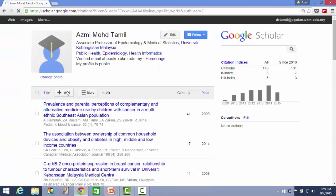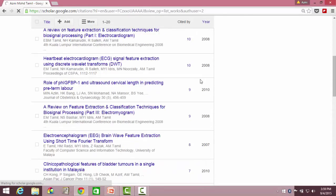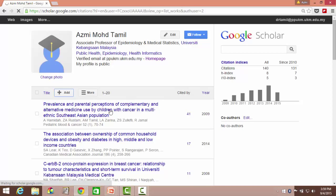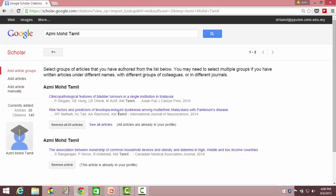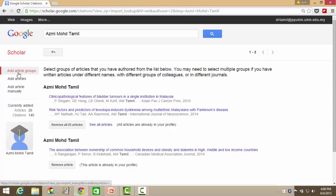You can see your photo being changed here. If there are articles missing from this citation, just click on Add. When you click on Add, you can add articles manually or by groups. Click on Add Articles.